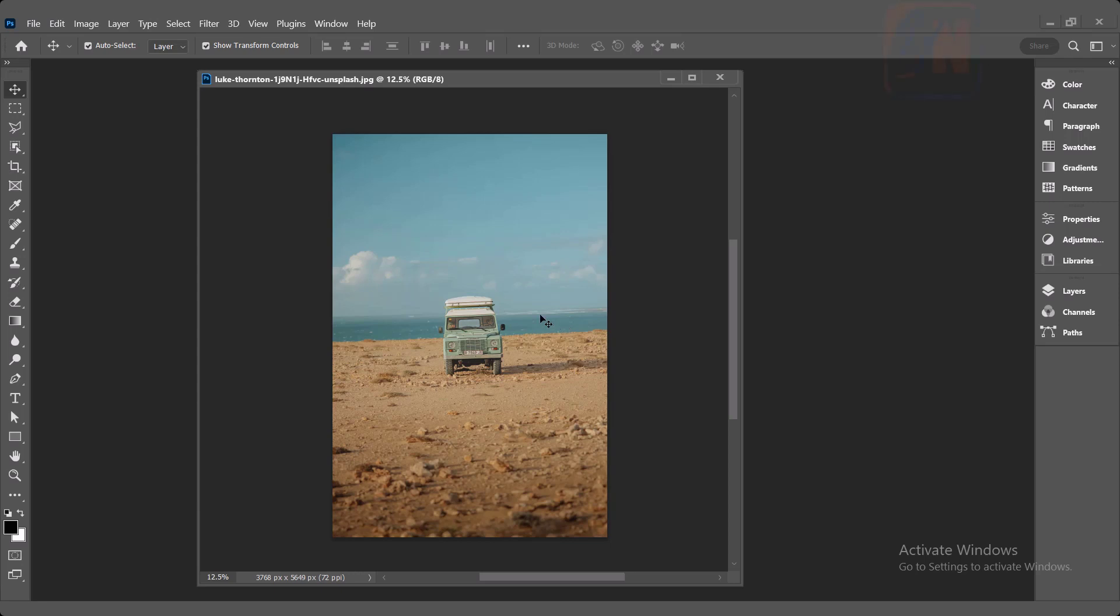Hi, this is lesson number five from our Photoshop training course series. In this exercise we are going to learn about crop tool. Crop tool is very useful and not only are we using crop tool to trim the image but many other things we can do with that.